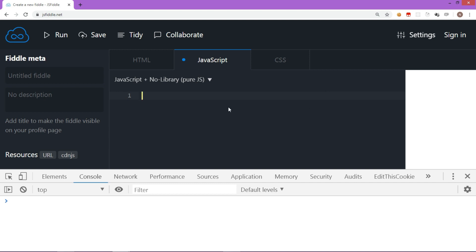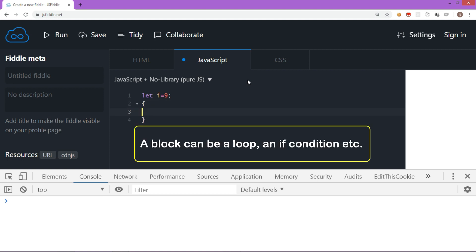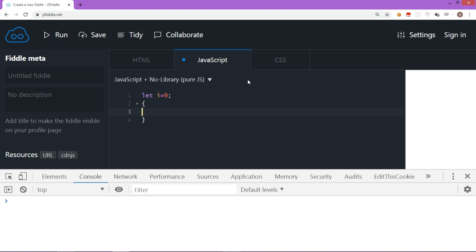Let's declare variable i using let. I will say let i is equal to 9. Now I am creating a block using curly brackets. Remember a block can be a loop, an if condition or any other block. Now inside this block, I again declare let i is equal to 20. And also displaying value of i here in the block as well as outside the block.